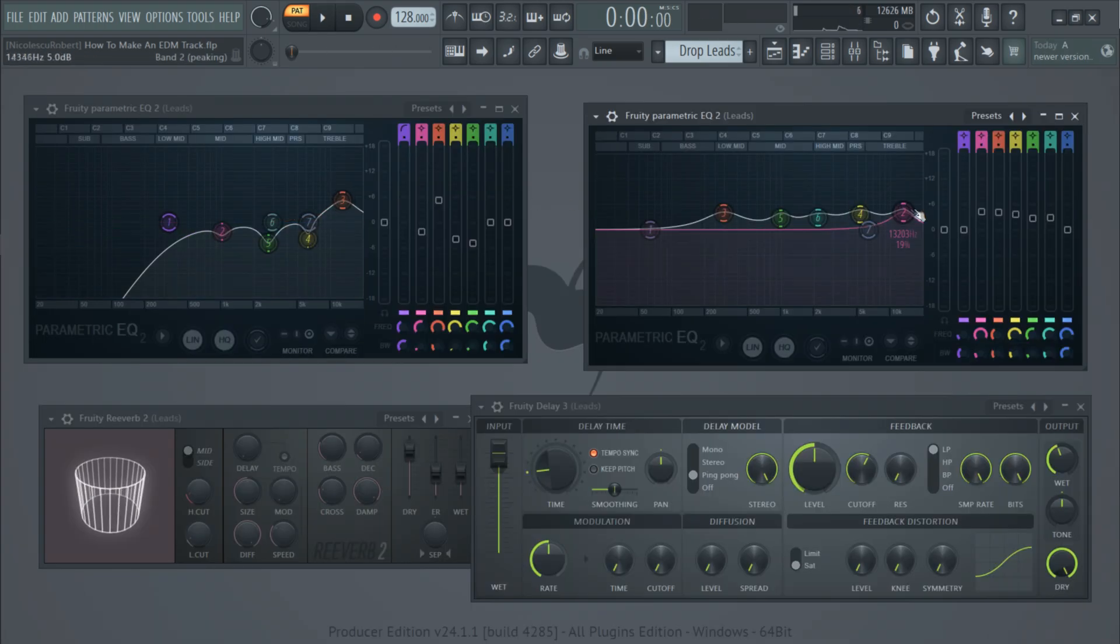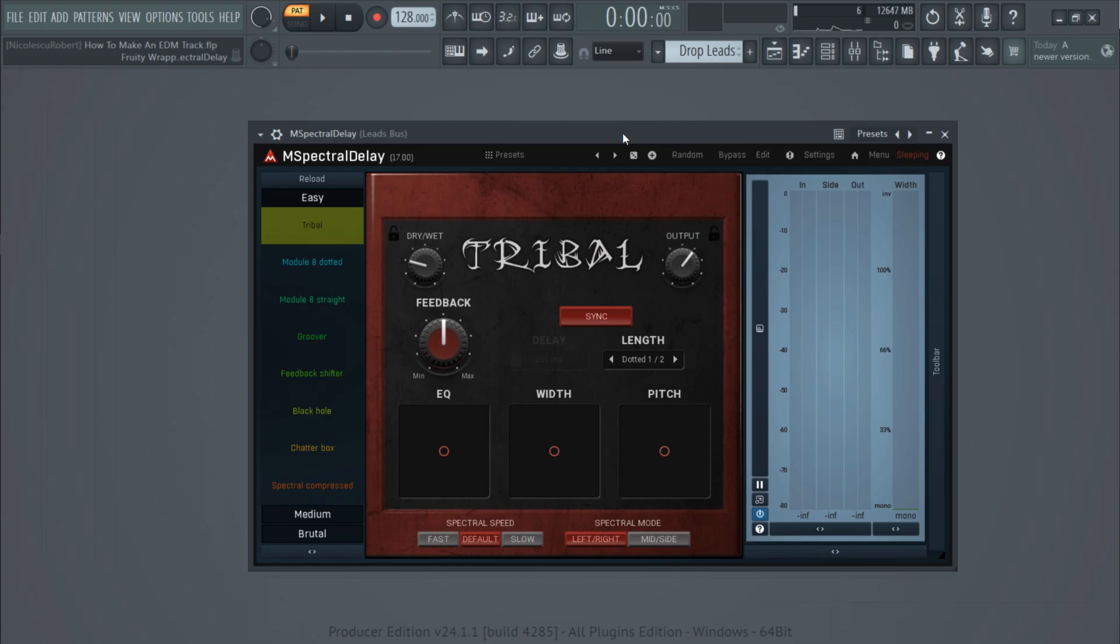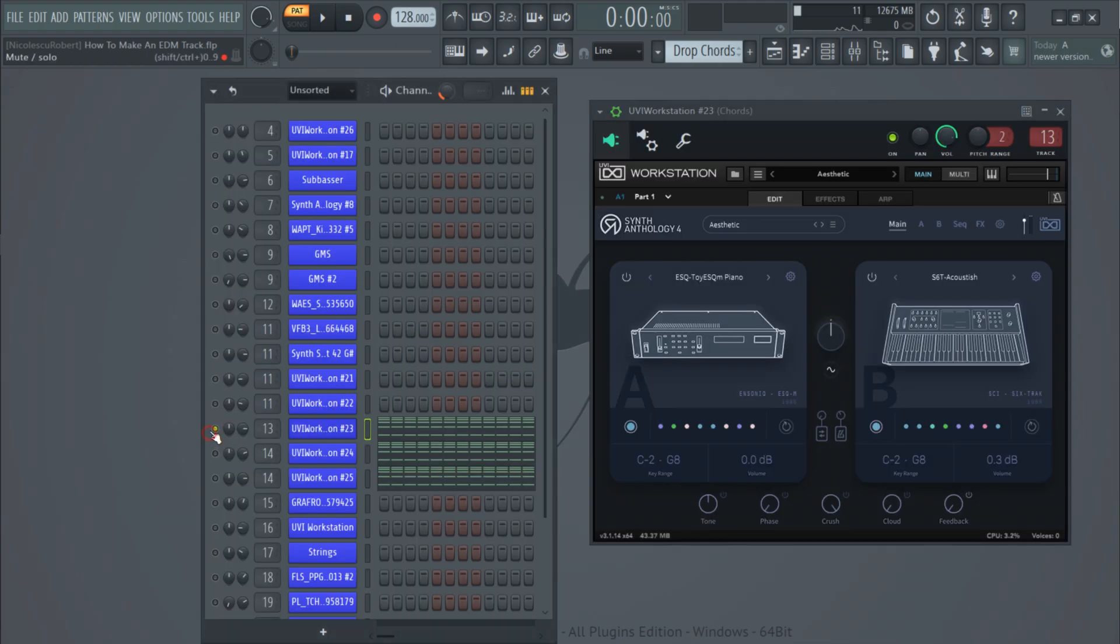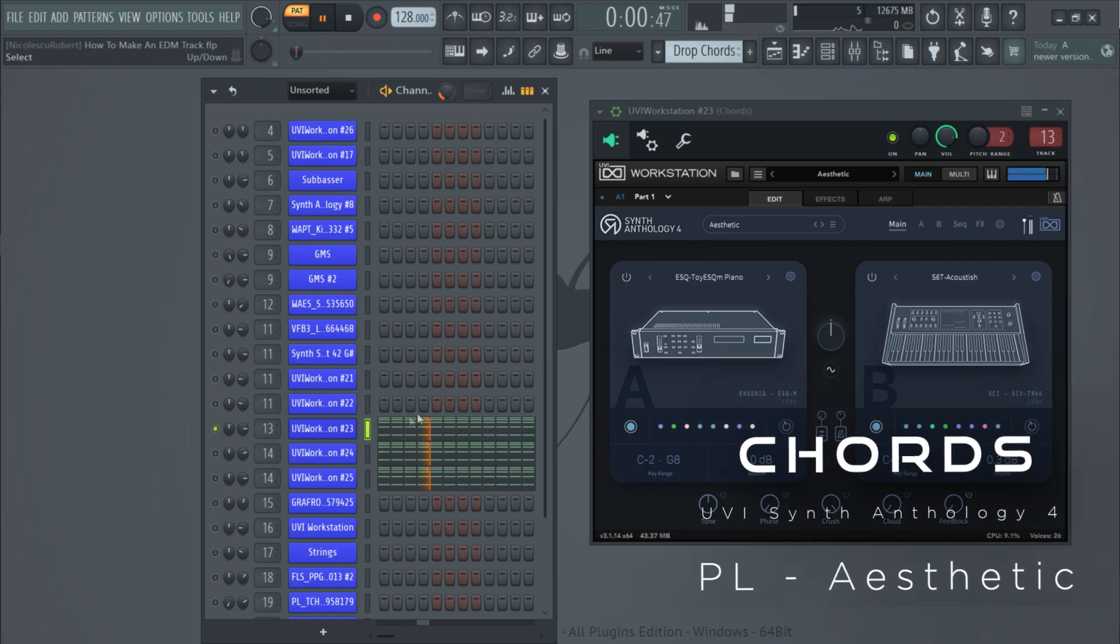For the effects I added some EQ together with some stock reverb and delay. And after all the effects I added a spectral delay from M Audio to give it some texture. And then I added some support chords.